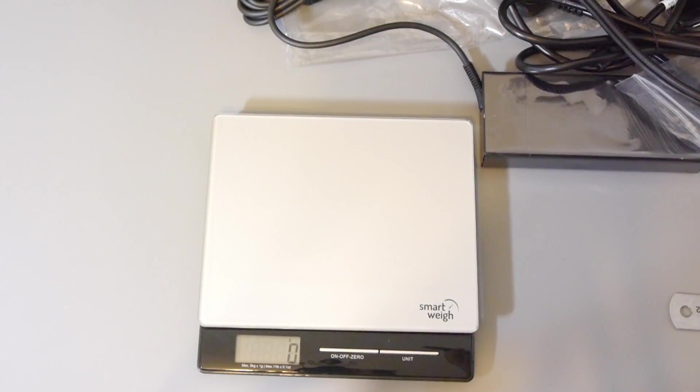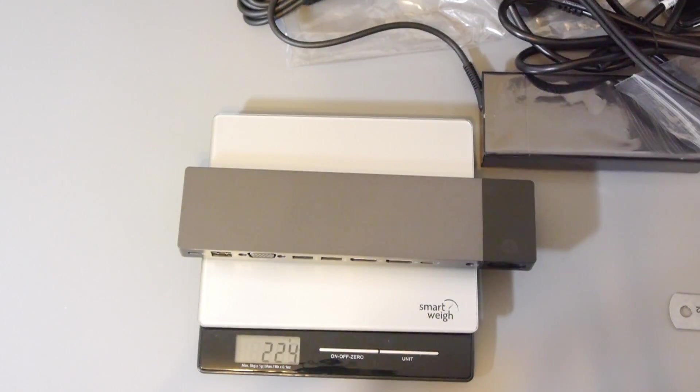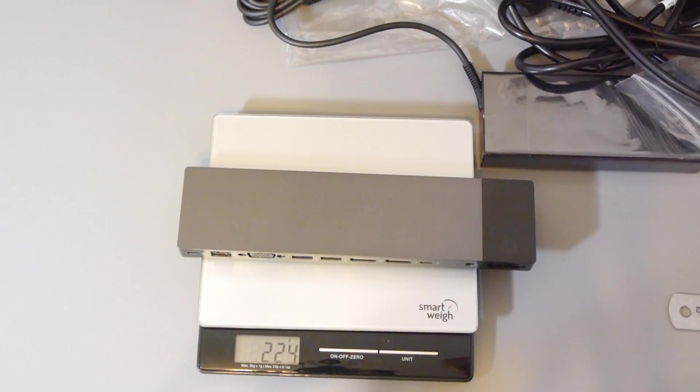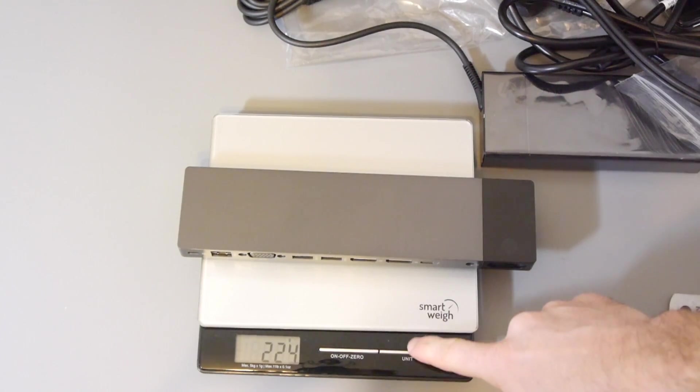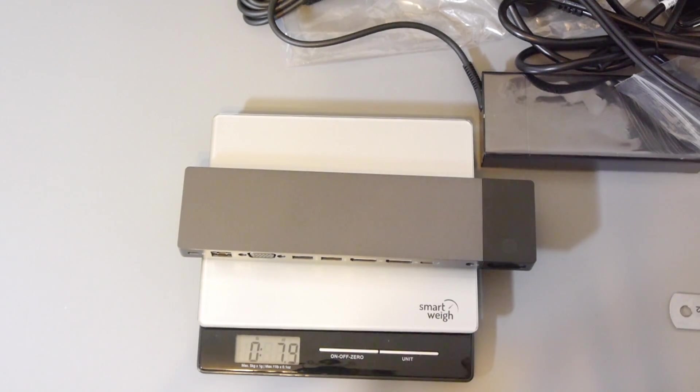So I'd like to just quickly weigh it. And we've got 224 grams. That's less than my smartphone. And that's 7.9 ounces.